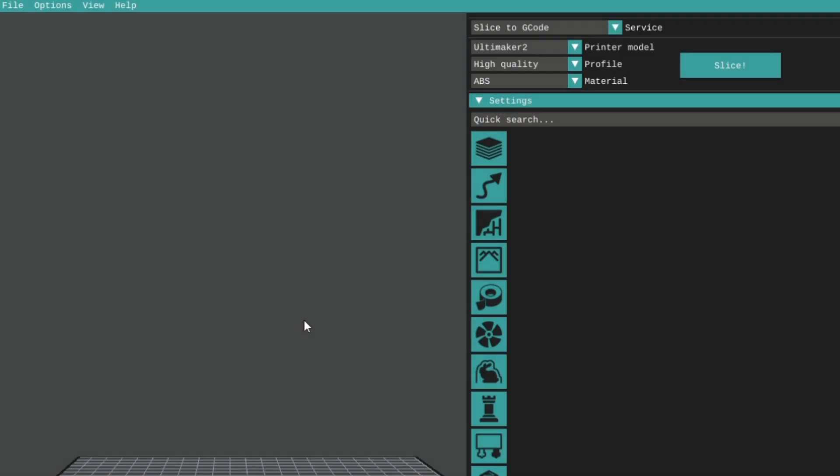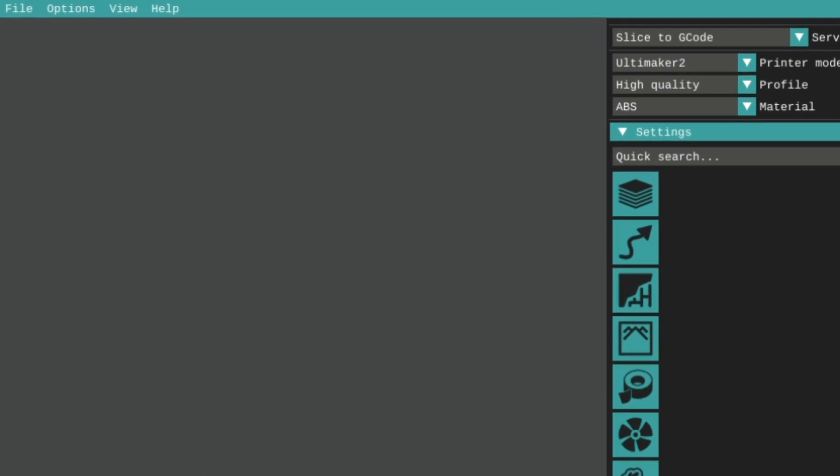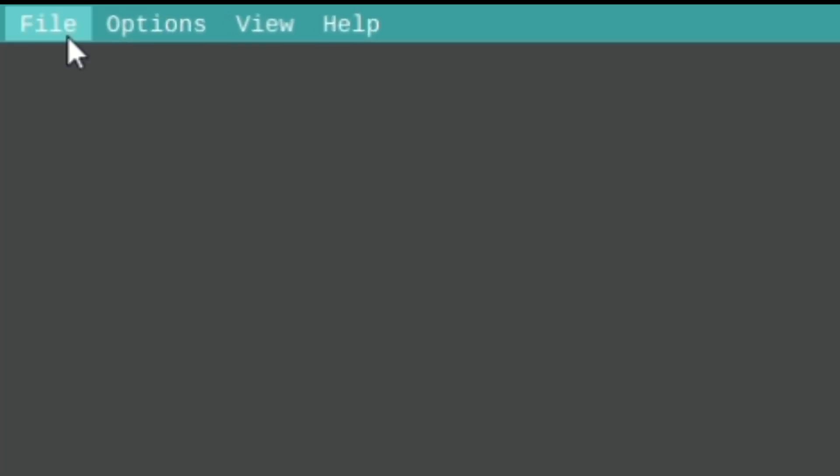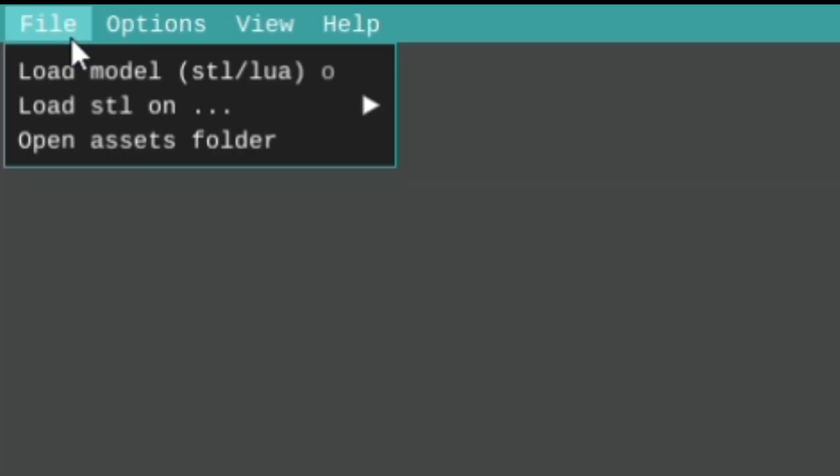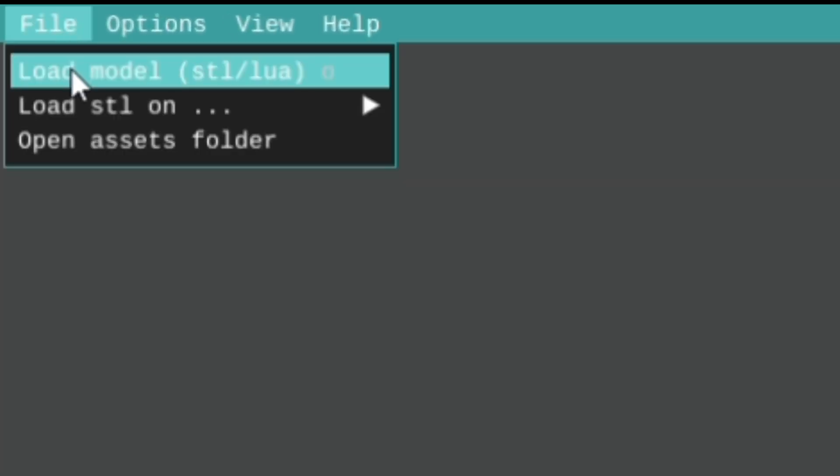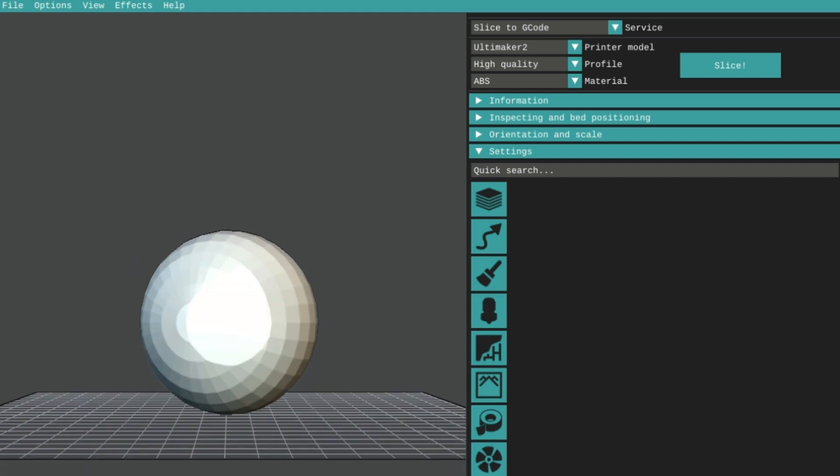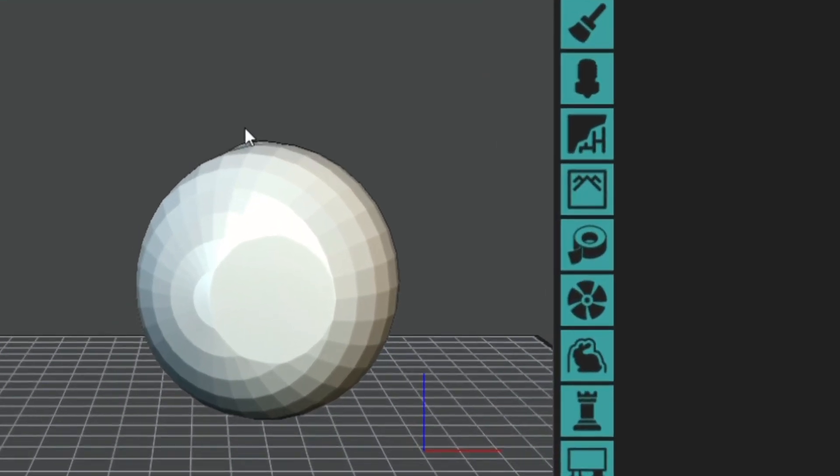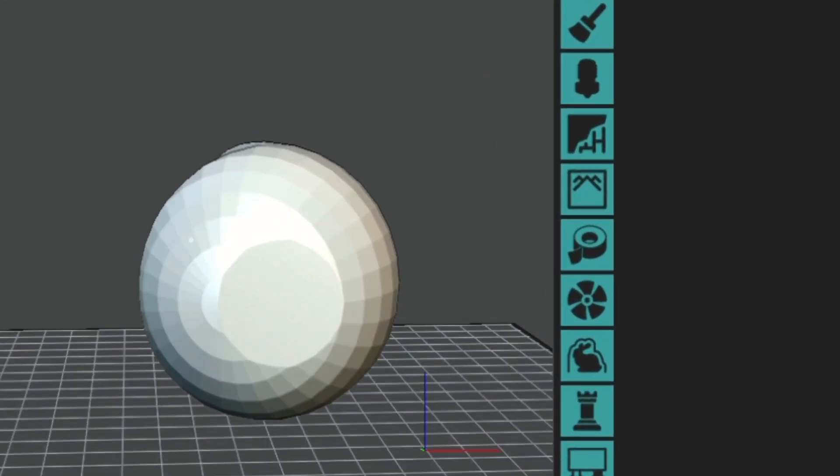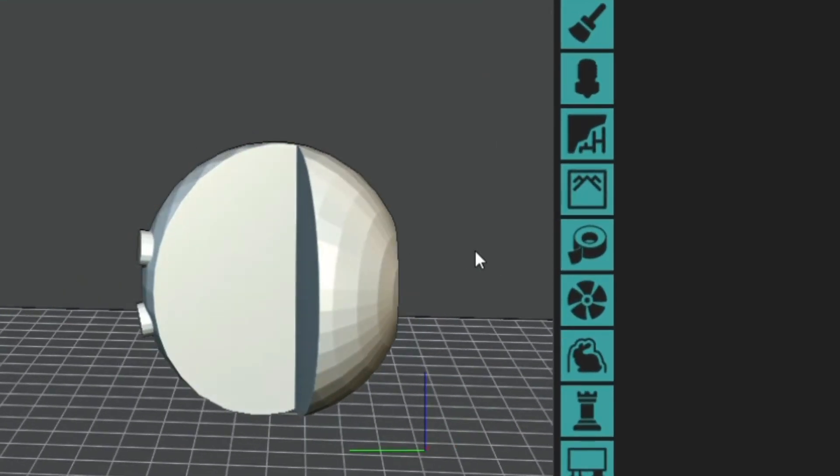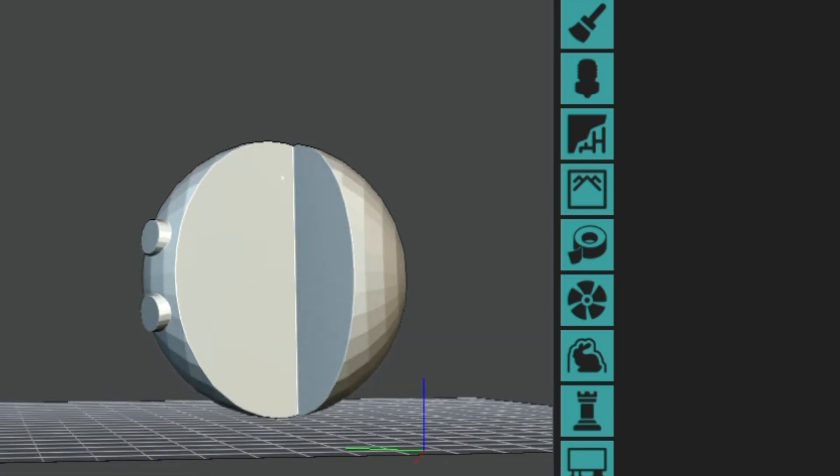With the slicer program open, you want to now open your 3D model for slicing. Go up to the menu bar and click File Load Model. You can now see that your 3D model is loaded into the workspace in the same orientation as before.